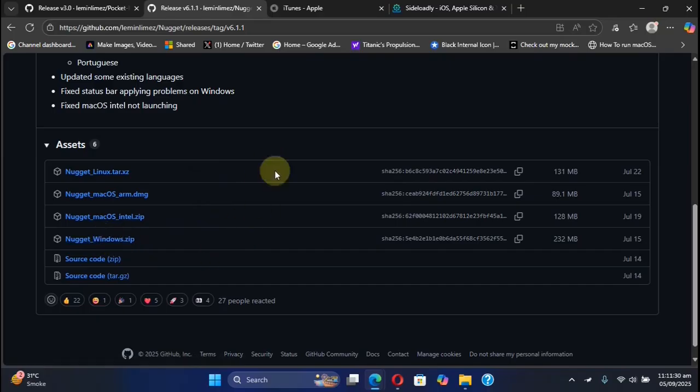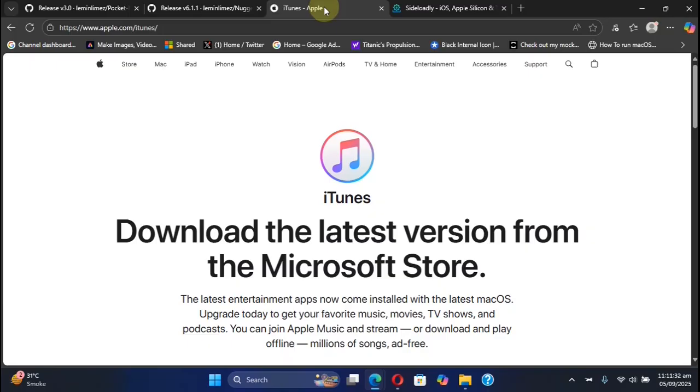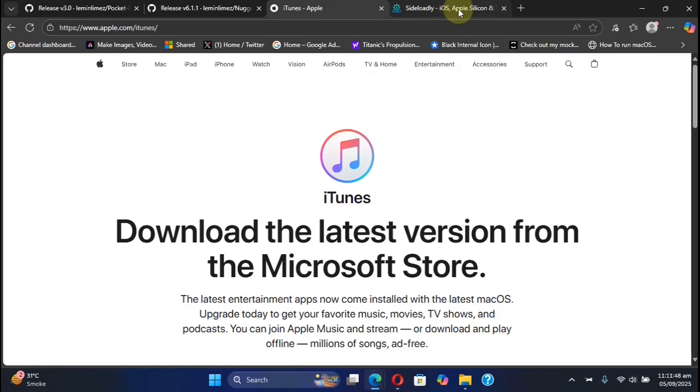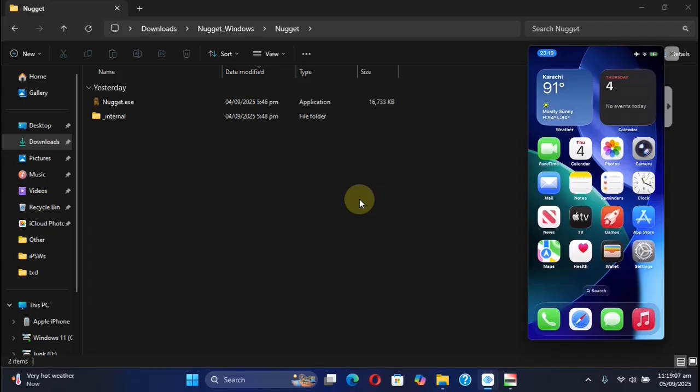To make Nugget work, you will have to install iTunes. You can install iTunes from Apple's official website to your Windows computer. You will need iTunes installed anyway for Sideloadly to also work.